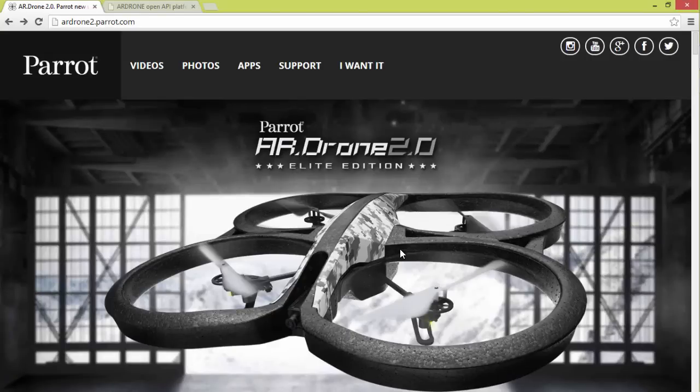So this is the Parrot AR Drone 2.0. This is actually the Elite Edition. There's a couple different editions. Not exactly sure what the differences are.